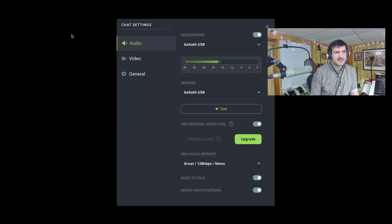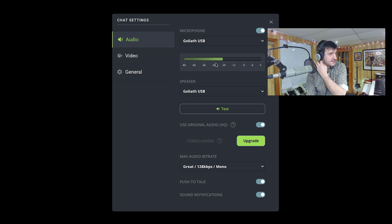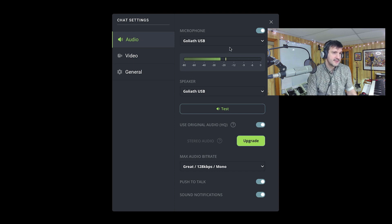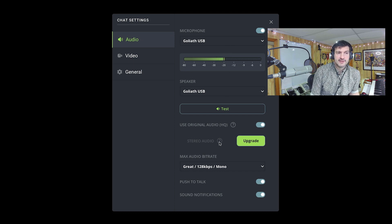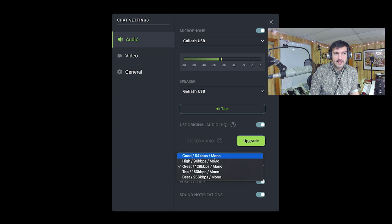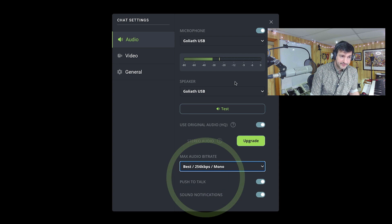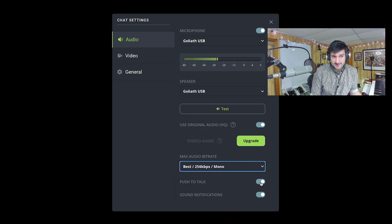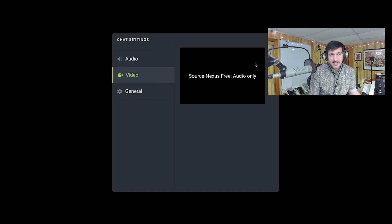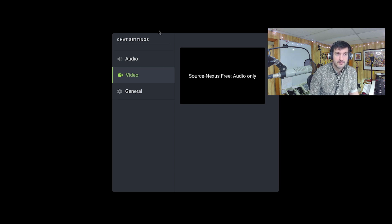Exploring the settings: this is basically the same stuff from the call setup. Stereo audio is limited in the free version — you can click to upgrade. You can define your bit rate; I'll select the best quality, 256 kbps mono. You can also turn off push-to-talk and sound notifications here. Video is locked — Source Nexus Free is audio-only. Please try the demo or upgrade your account to unlock those.